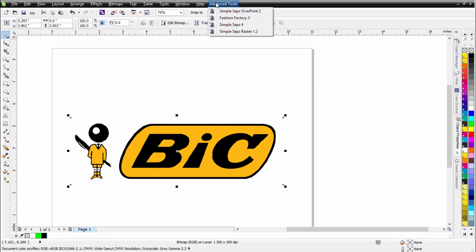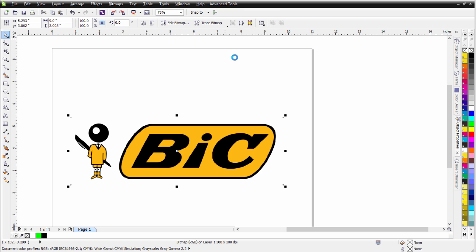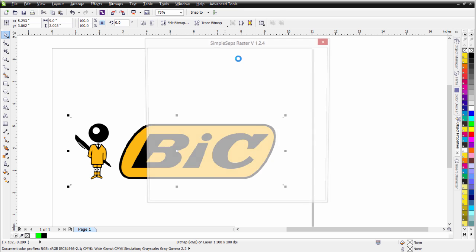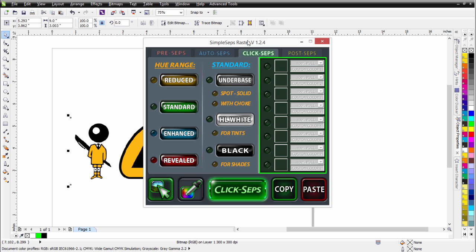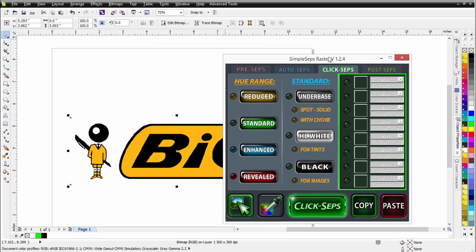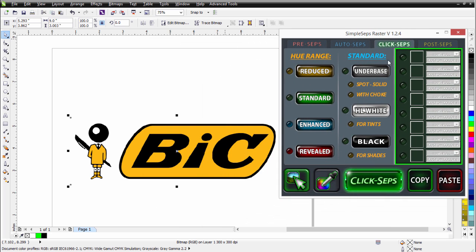I'll go to my Advanced Tools, and I'll go to Simple Steps Raster 1.2, and I'll go ahead and open that up. I'm going to go to the Click Steps tab. Now, over here on the right, we have our Custom Spot Color Pulls. All I need to do is use my eyedropper to select the color, and then set these up.